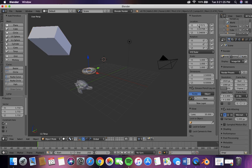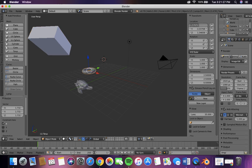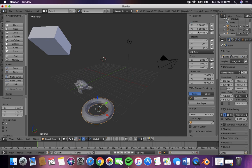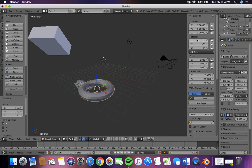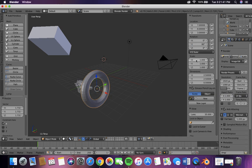And do the same thing to the torus. So rotate it on the Y axis.